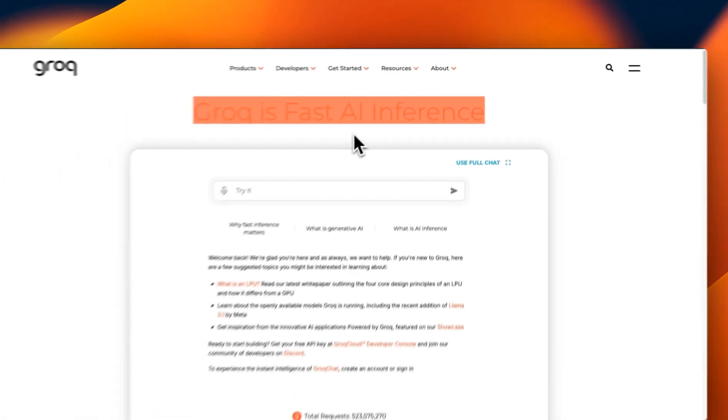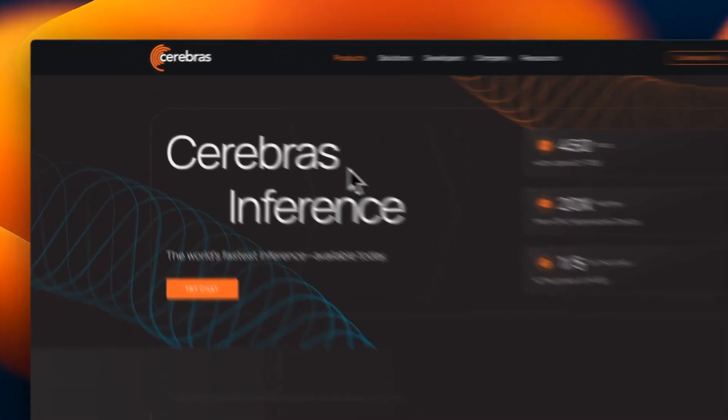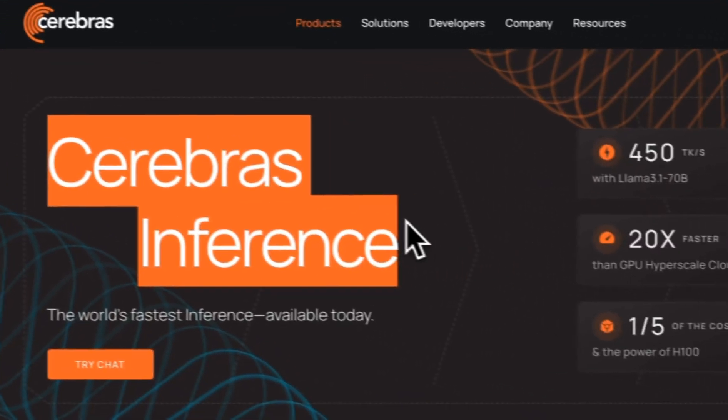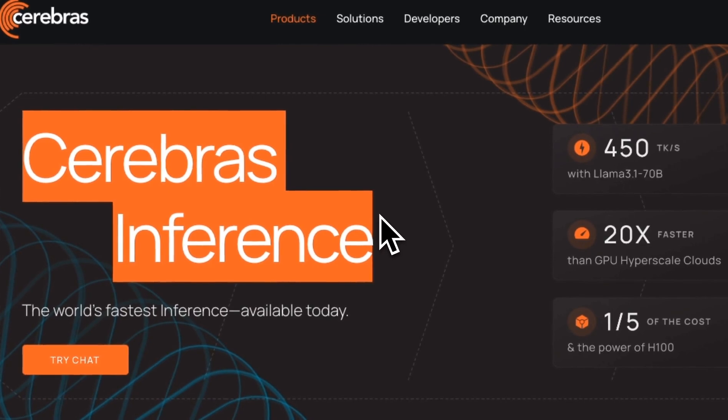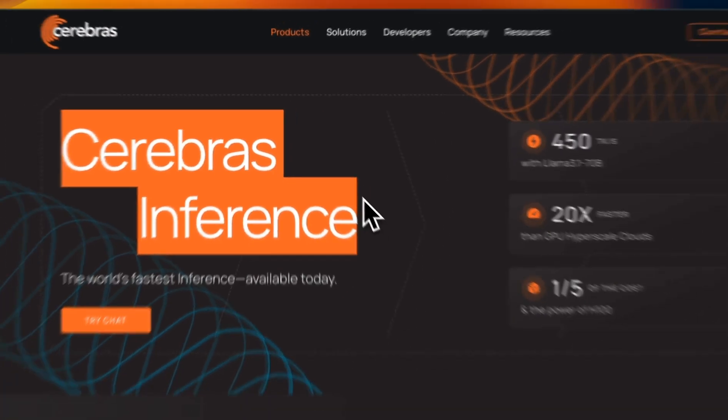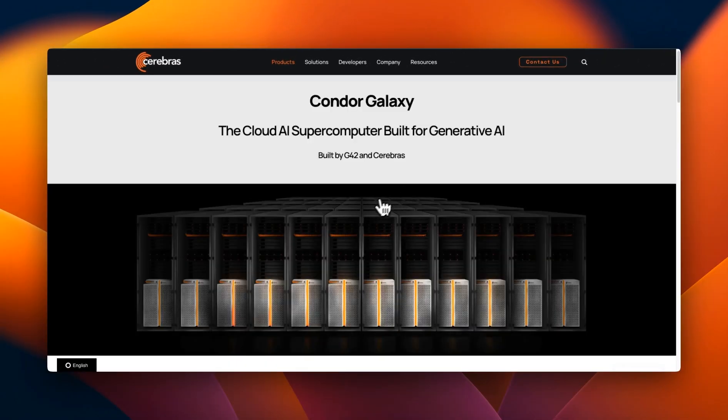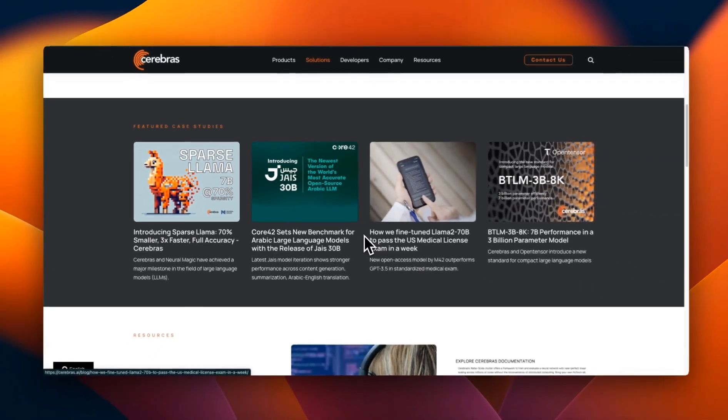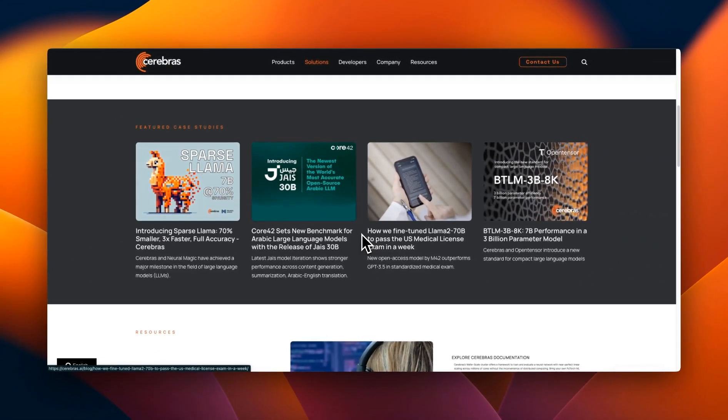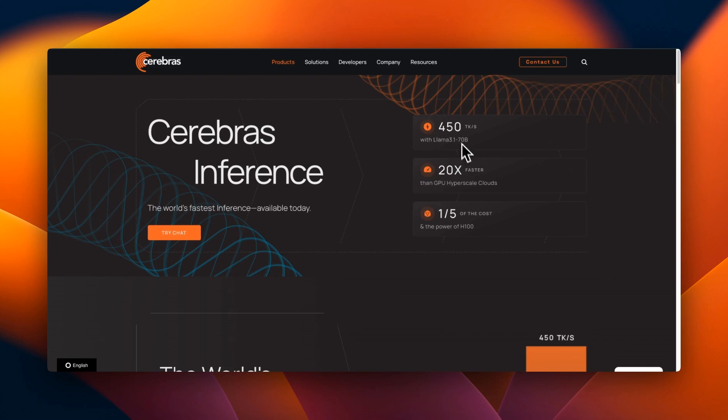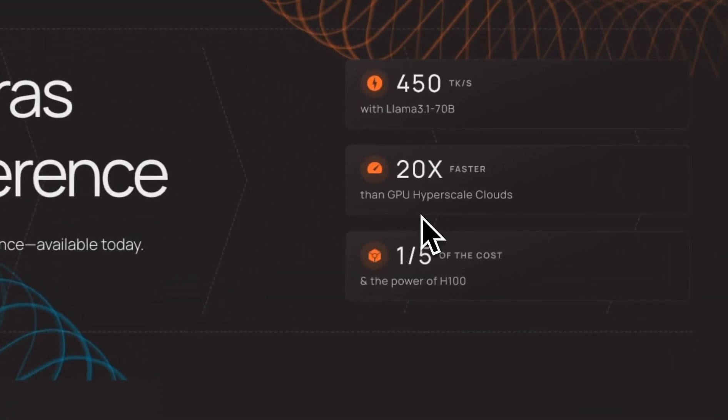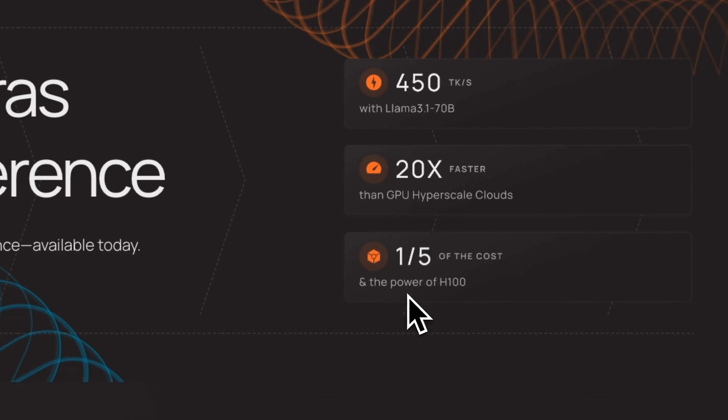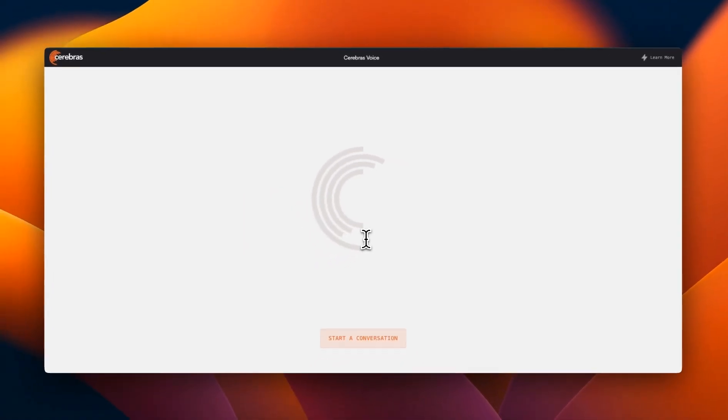But it changed a couple of days ago when Cerebrus introduced their Cerebrus Inference. They're also known for their custom hardware for LLM inference, but unlike Grok they've been training their own models or models for their customers. Their inference endpoint can provide up to 450 tokens per second for the 70 billion version of Llama 3.1, which is 20 times faster than H100 GPUs on hyperscale clouds and one-fifth of the cost.